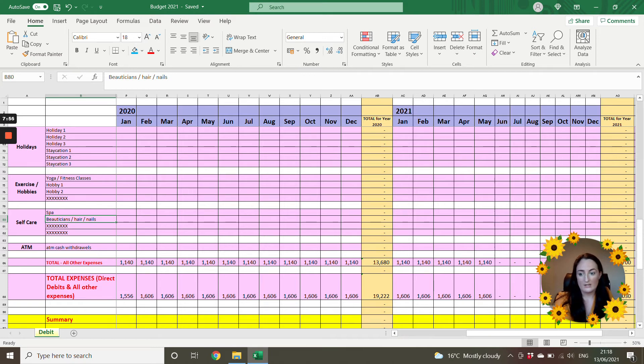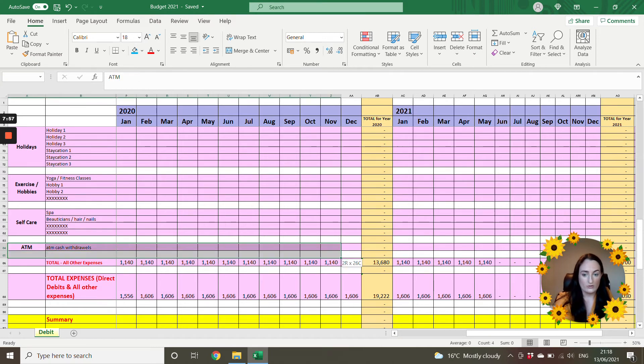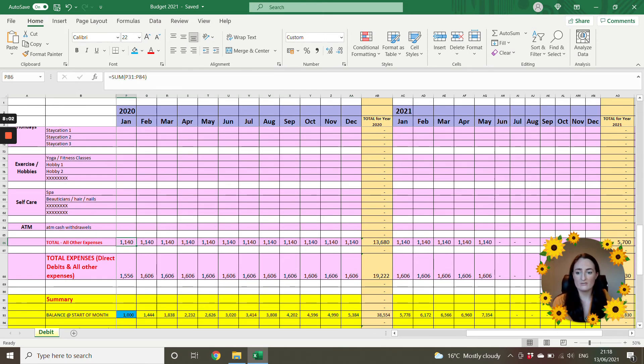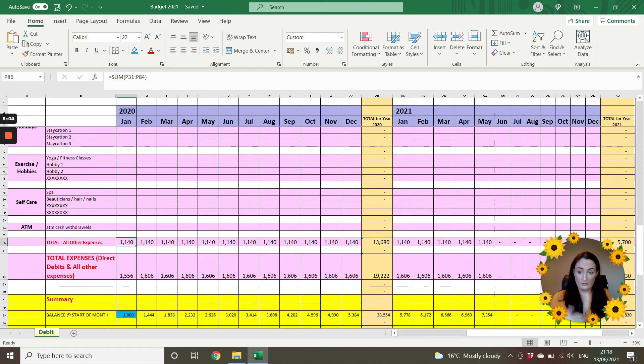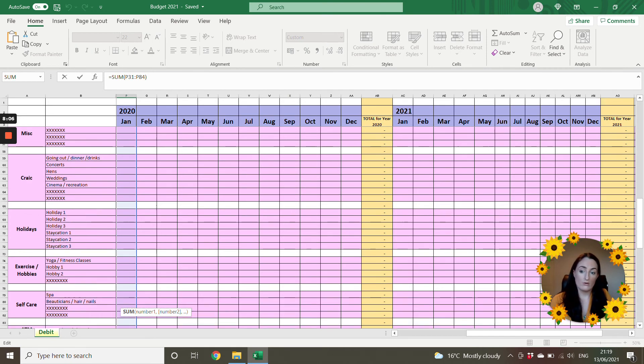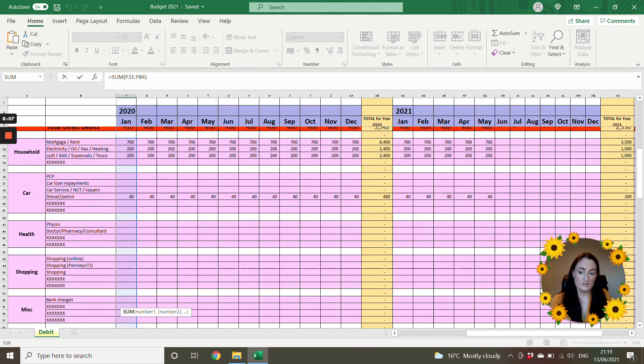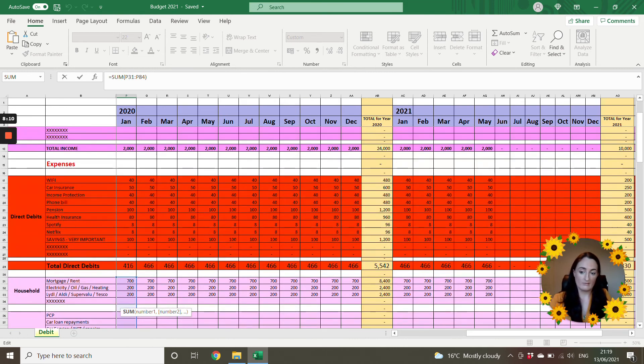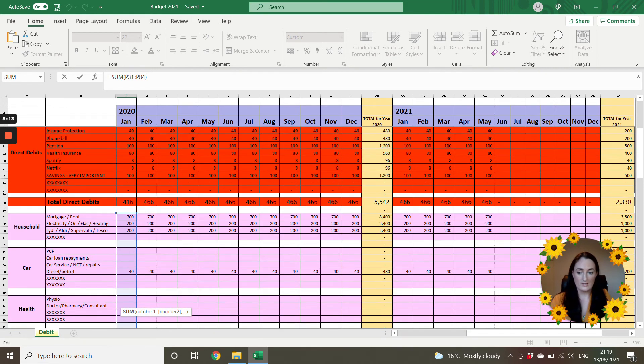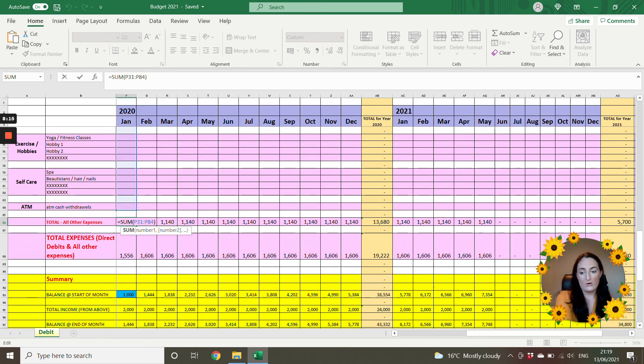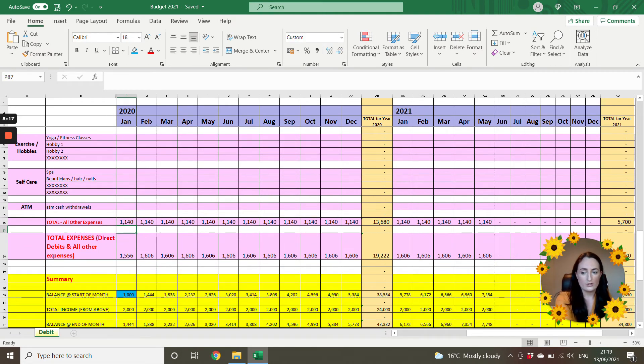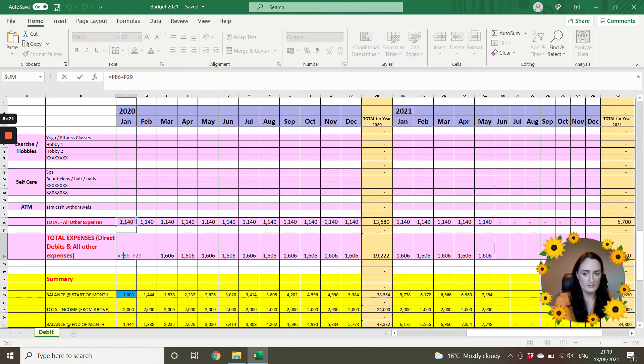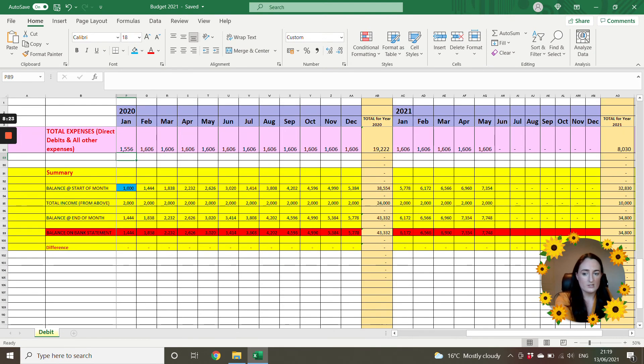So then at the end, I have your ATM withdrawals, that's cash, whatever you spend it on, pop it in there. Then at the end of this, for example, January 2020, you will have all of your expenses in one column. And I've kept the direct debits separate. You'll see in a second. So then all of those are added in here. Then your total expenses, your direct debits plus all of your expenses are in here. And then my summary then at the bottom, this is where it gets interesting.